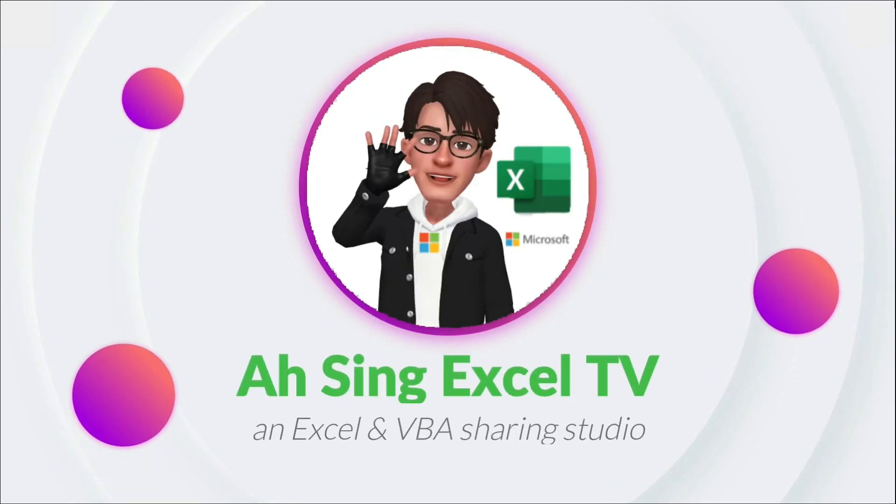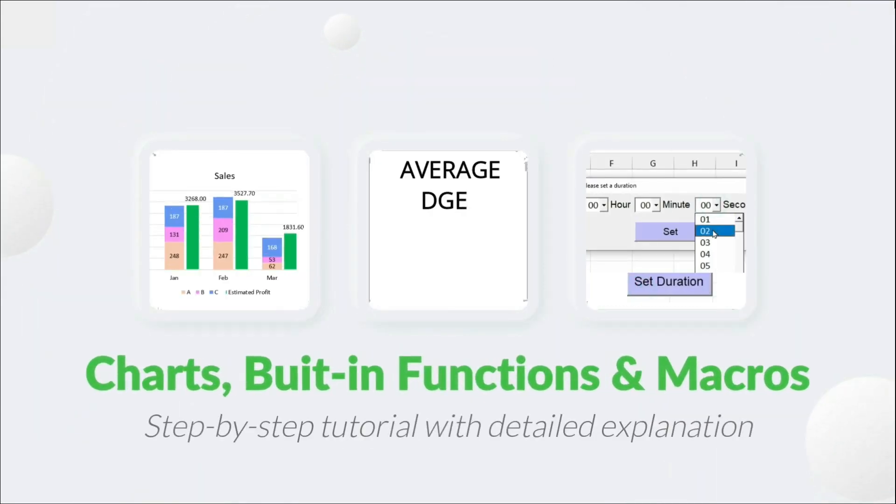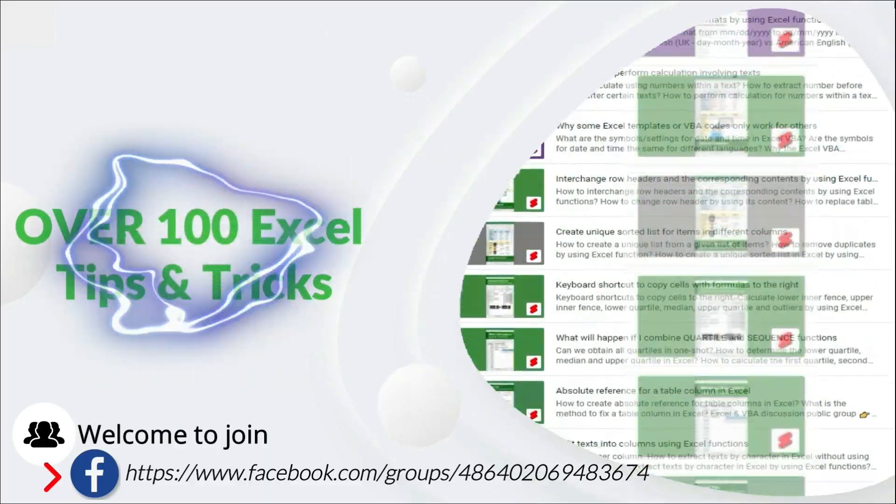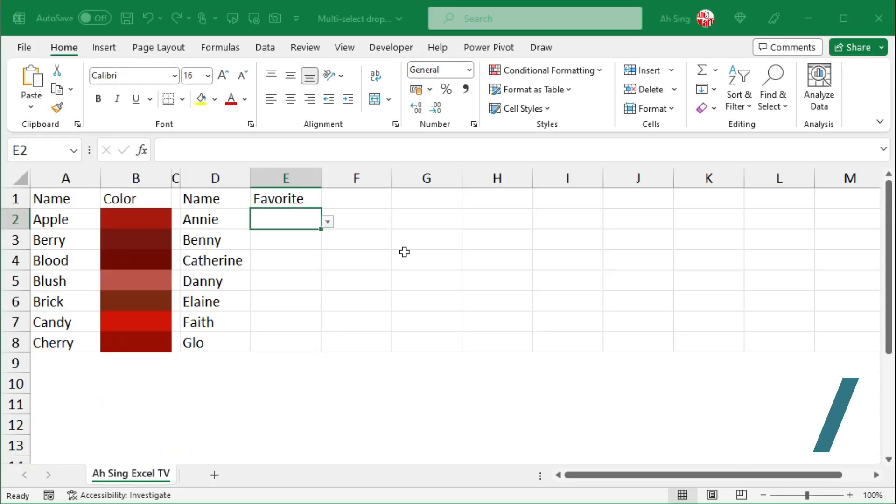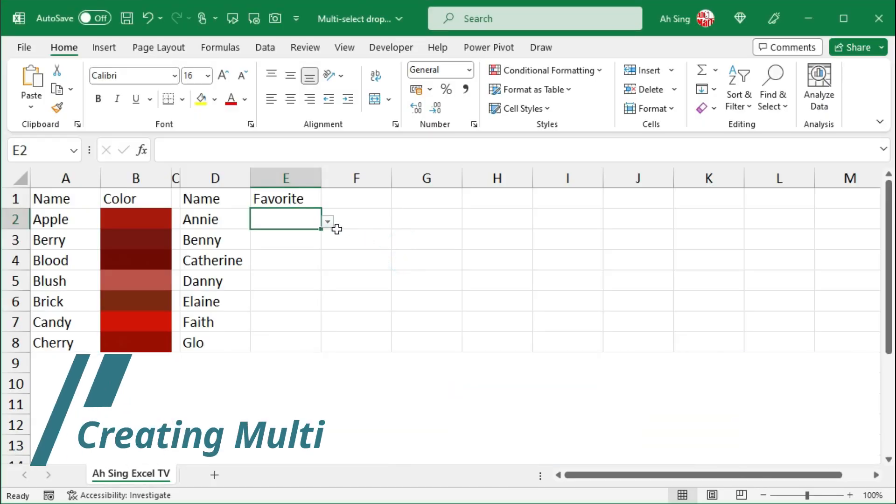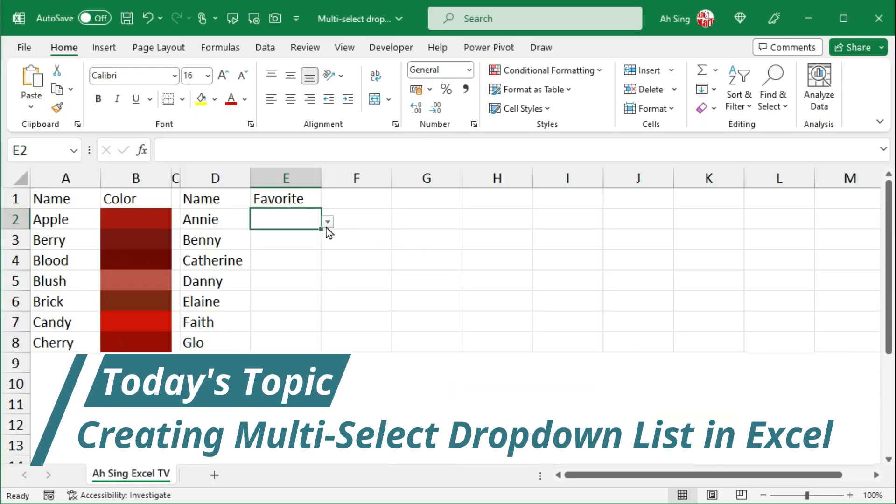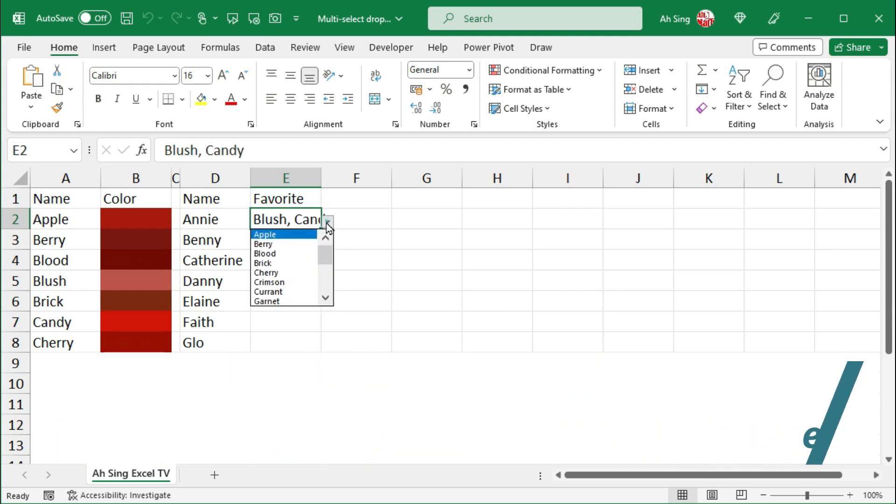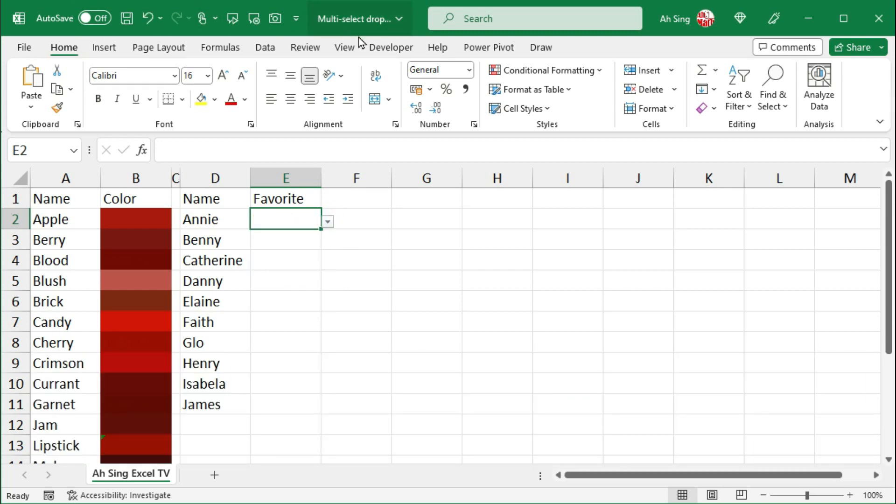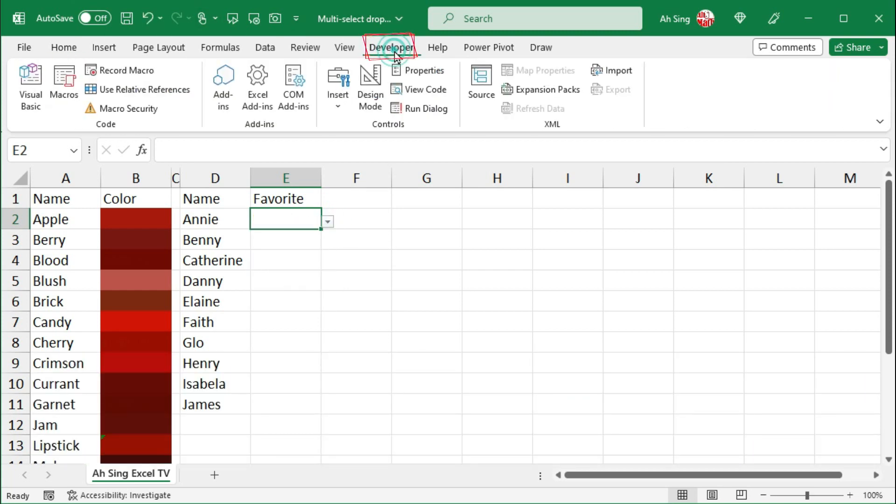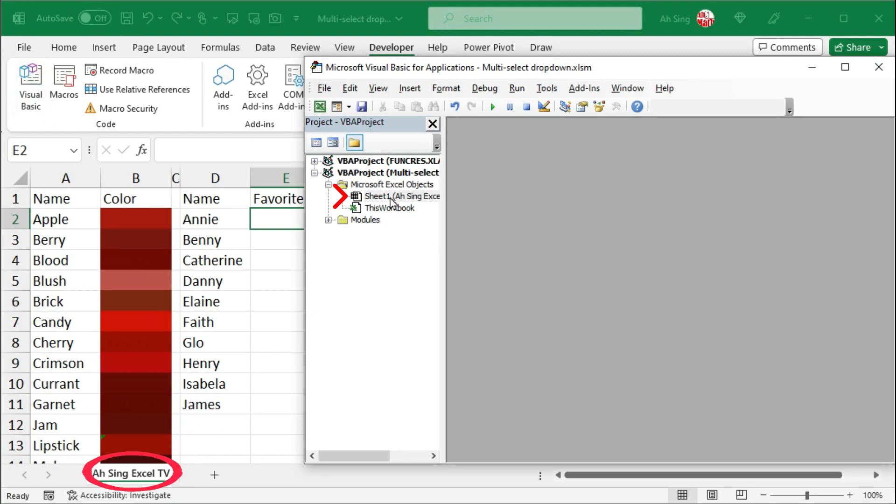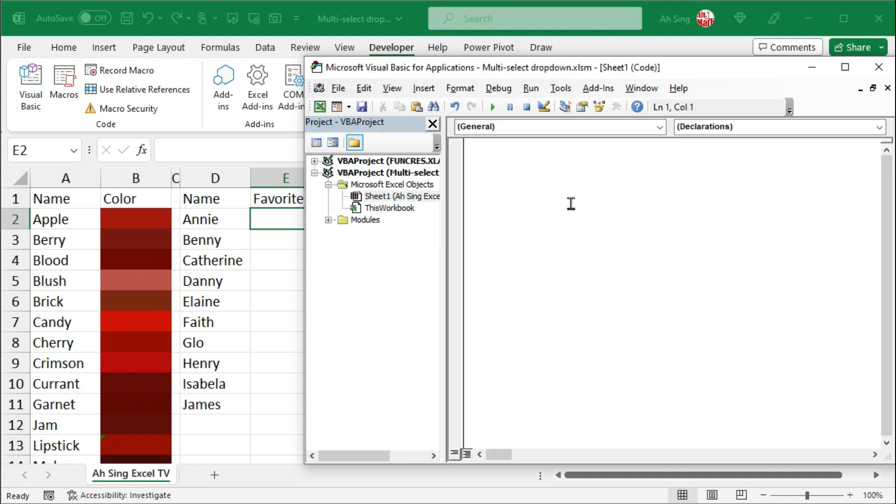Hi, this is Async. You are now watching Async SL TV. Today I would like to share how to select more than one item from a drop-down list. Let's go to the developer tab and click on Visual Basic. I'm going to write code in this current sheet, that is sheet 1.